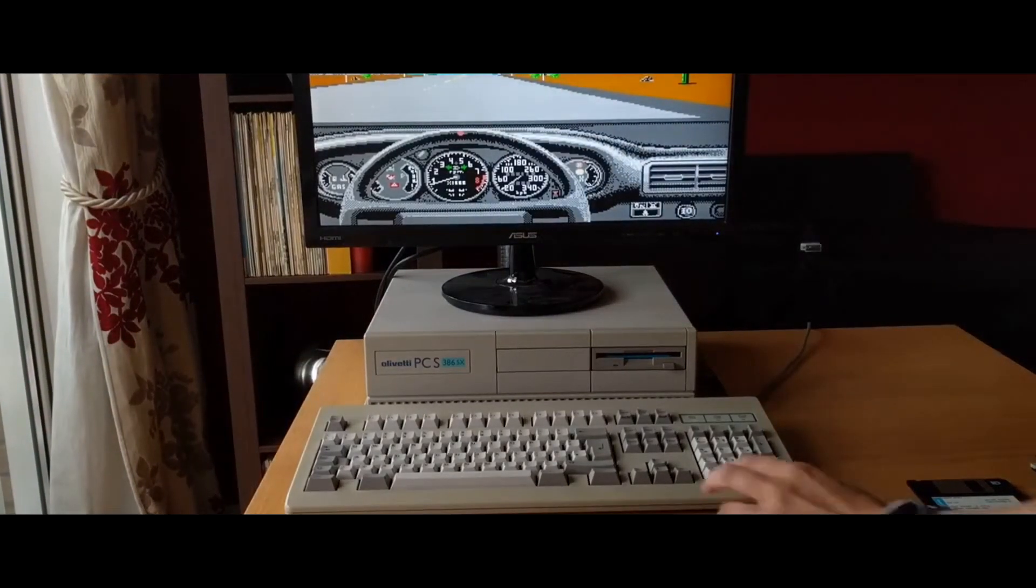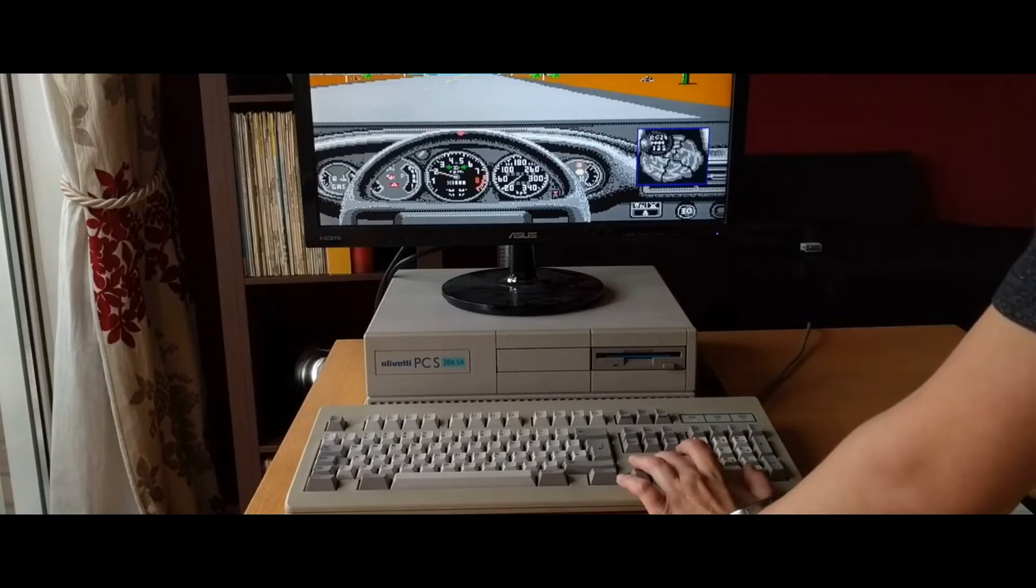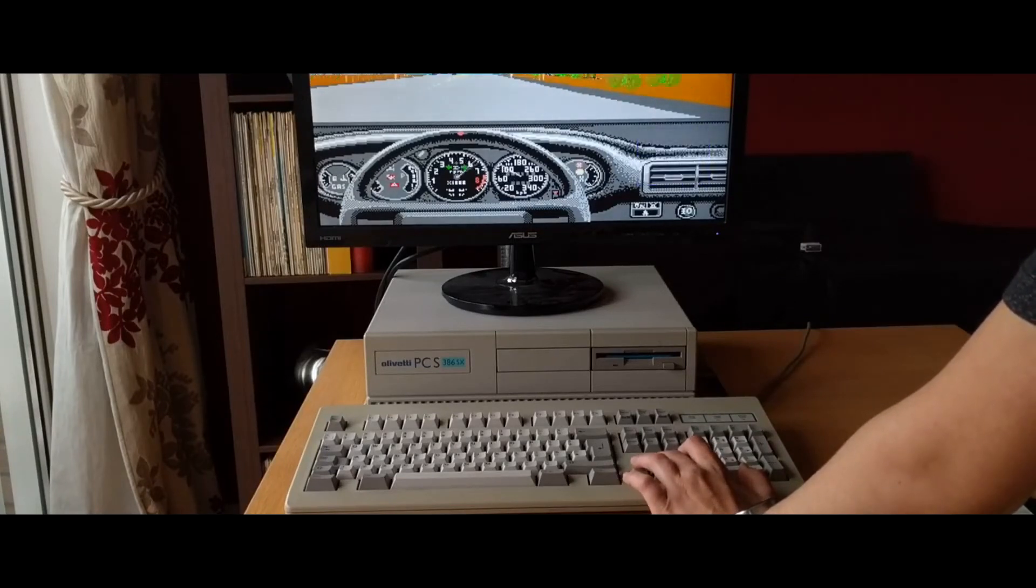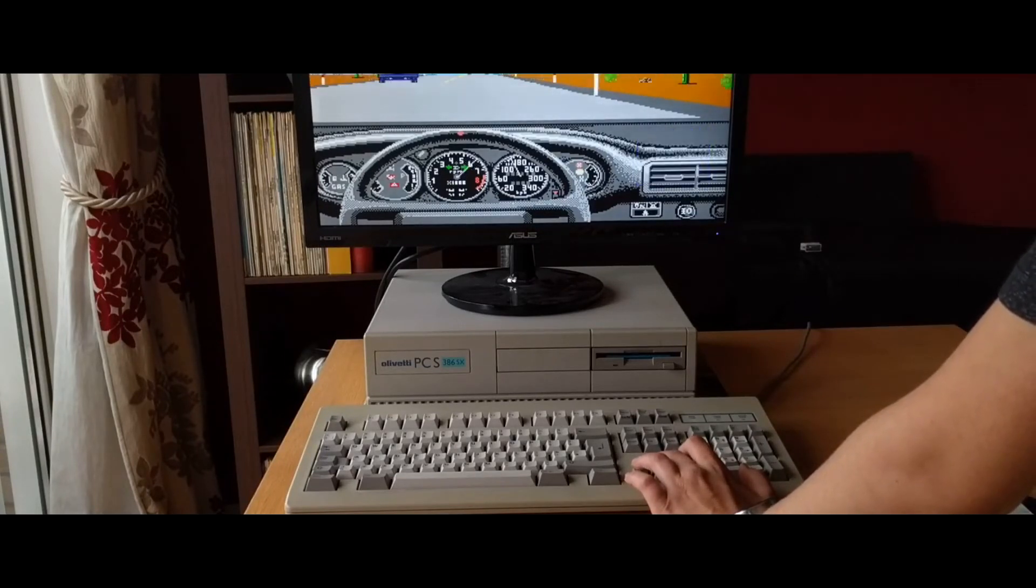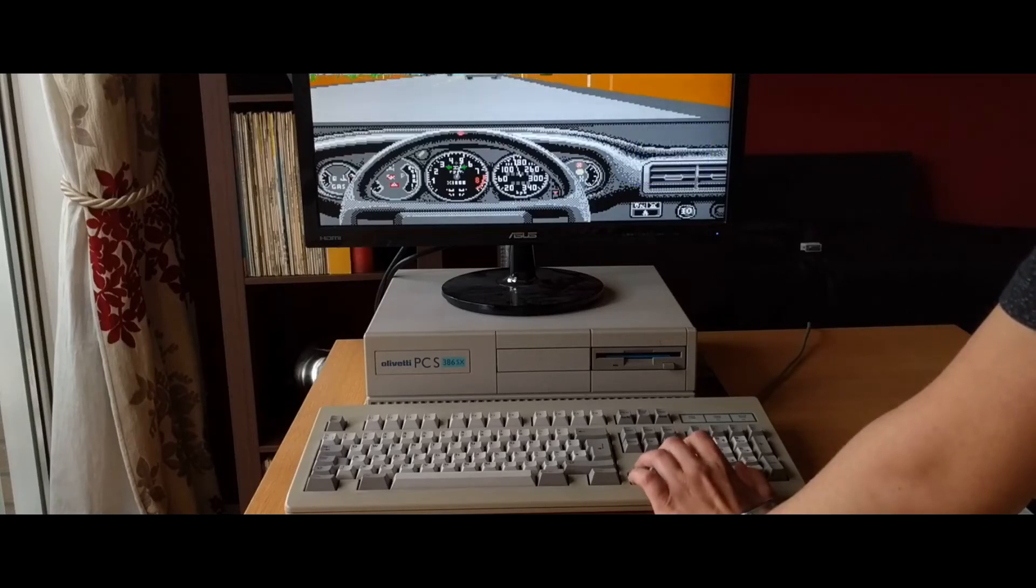As you can see, the game took a long time to load and did not utilize the highly specced DOS hardware. This is part of the reason why I want to get a functioning hard drive so that I can play these classics at better frame rates.